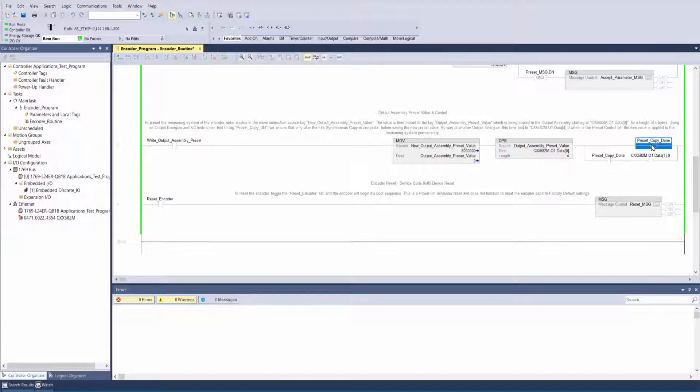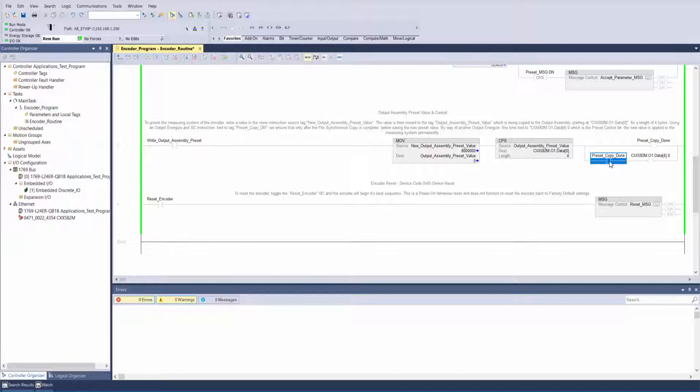Using an output energize instruction tied to tag preset copy done, we ensure that the file synchronous copy is completed before saving the new preset value.